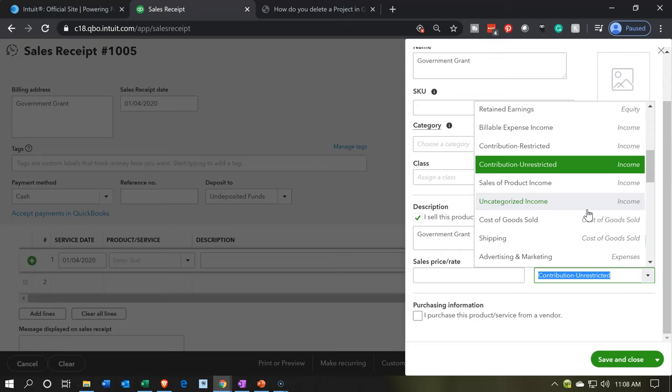You're not really tracking each individual grant on the income statement — each individual grant you're going to track using the subclasses and the class fields as well as the sub-customers. That's how we're going to track multiple grants. On the income statement you don't want to set up a separate account for each individual grant; however, you might want a category account like 'government grants,' 'federal grants,' 'state grants,' and so on.